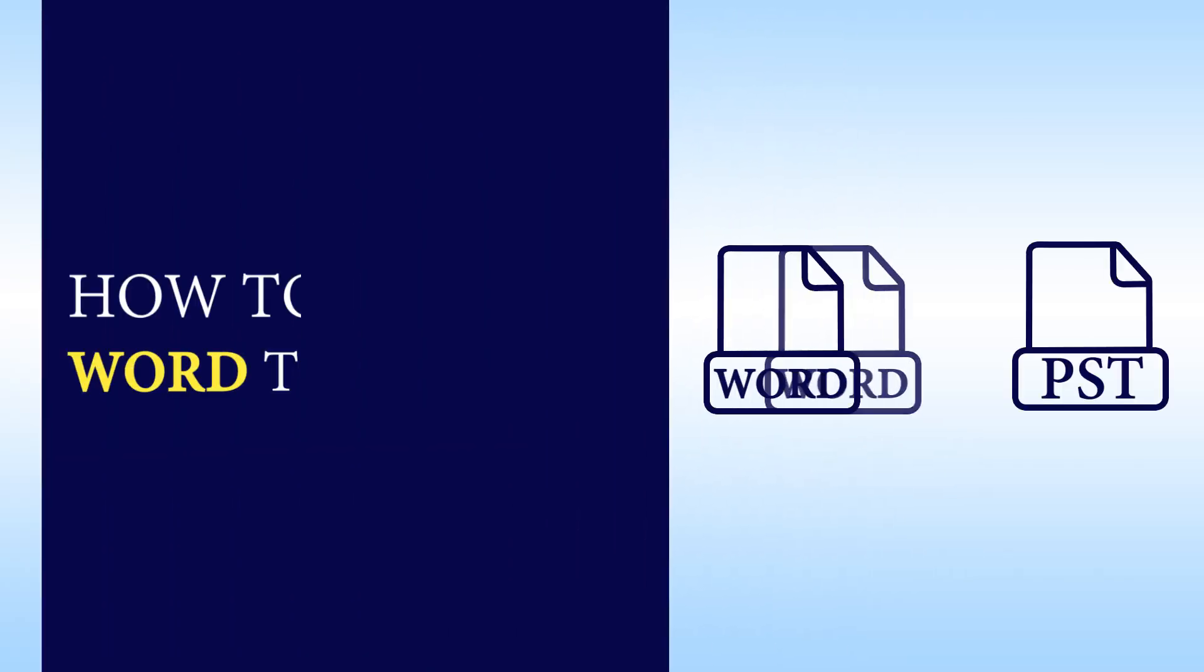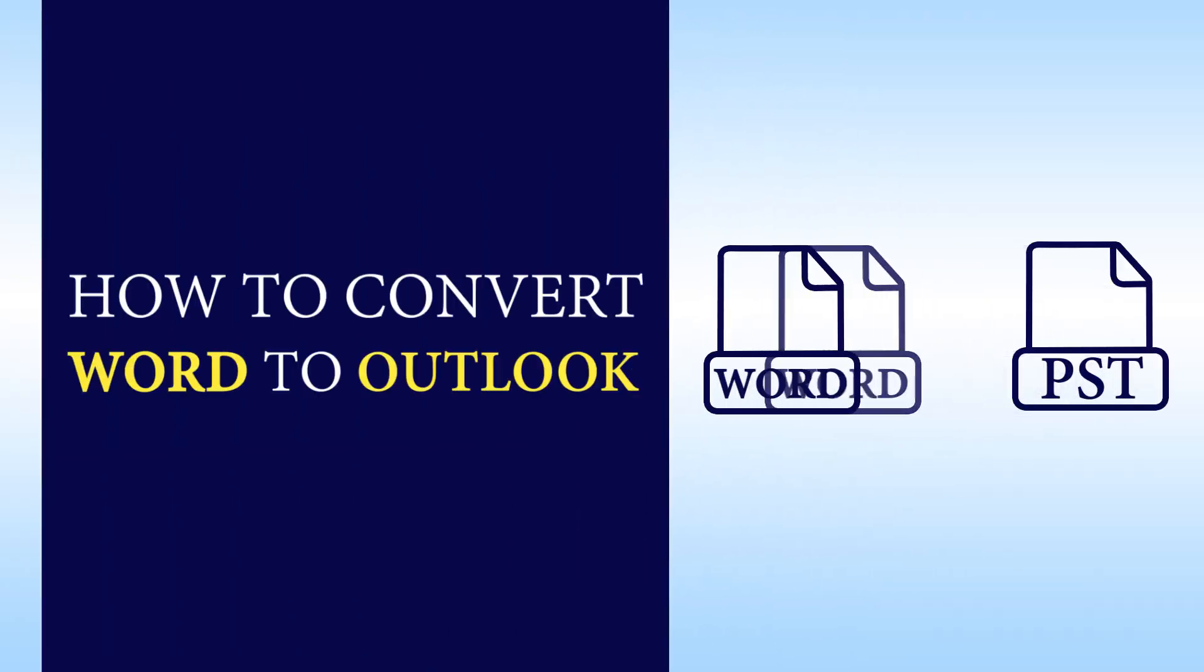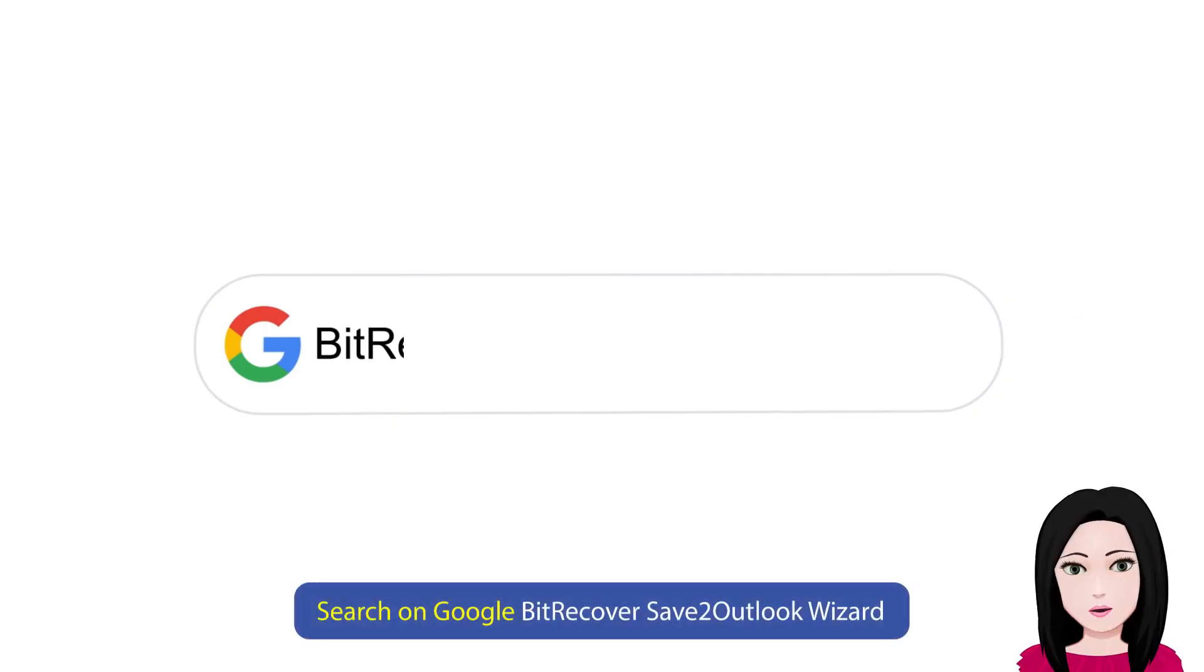Hello viewers, welcome to our channel MailAcademy. Today we are going to learn how to convert Word to Outlook.